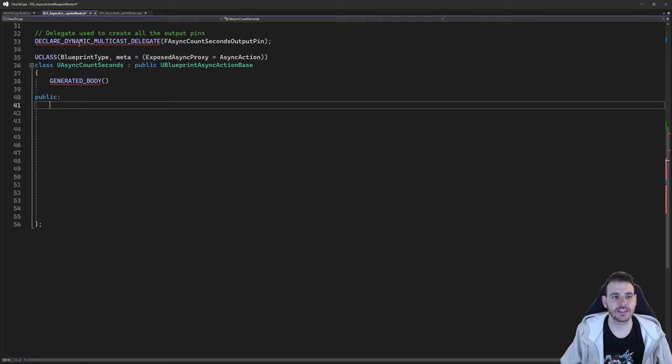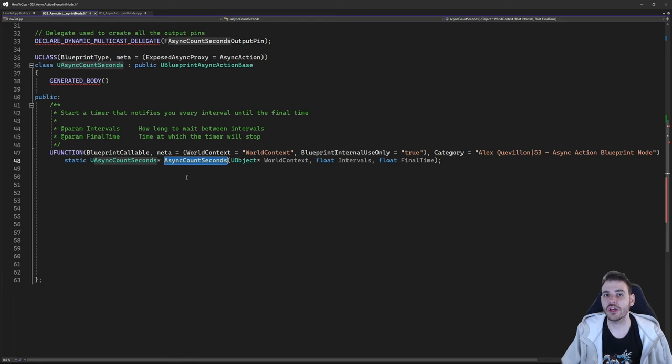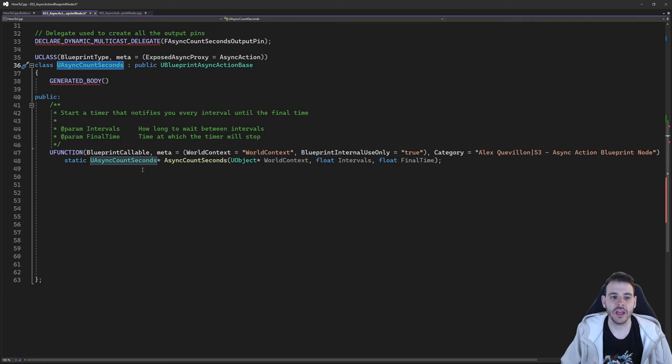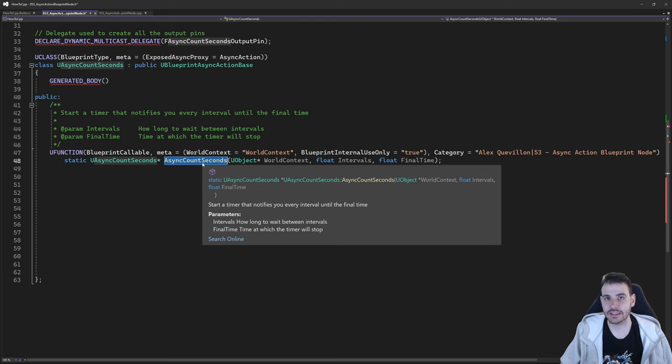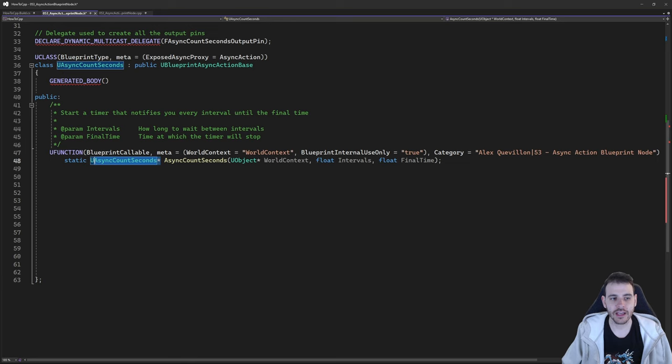The function needs to return a pointer to that class — uAsyncCountSeconds pointer. This is the function the user will call in blueprint. It's not going to run the logic itself; it's just going to create an instance of that class and return it. The logic will be done elsewhere. You can provide all the arguments you need as parameters — in my case I need the world context, and also the interval and the final time for counting seconds.